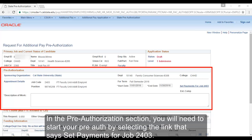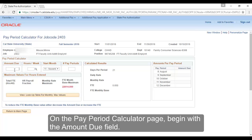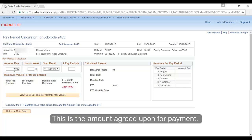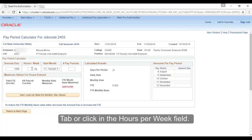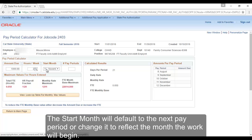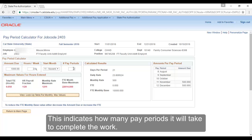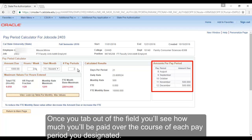In the Pre-Authorization section, you will need to start your pre-auth by selecting the link that says Set Payments for Job Code 2403. On the Pay Period Calculator page, begin with the Amount Due field — this is the amount agreed upon for payment. Tab or click in the Hours Per Week field, which indicates how many hours you'll need to work per week to complete the job. The Start Month will default to the next pay period, or change it to reflect the month the work will begin. The last field is the Number of Pay Periods, which indicates how many pay periods it will take to complete the work. Once you tab out of the field, you'll see how much will be paid over the course of each pay period you designated.